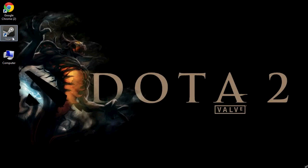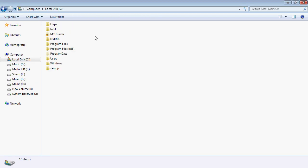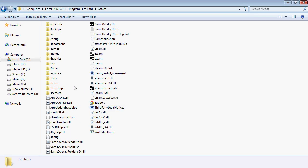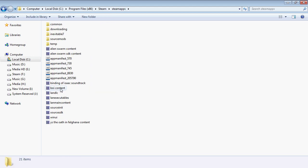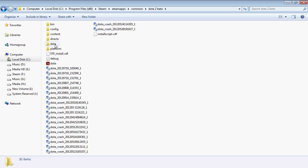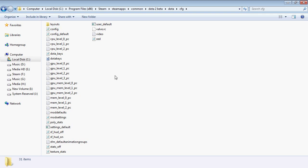Let's go to your My Computer, C Drive, Program Files, Steam, Steam Apps, Common, Dota 2 Beta, Dota, and Config.